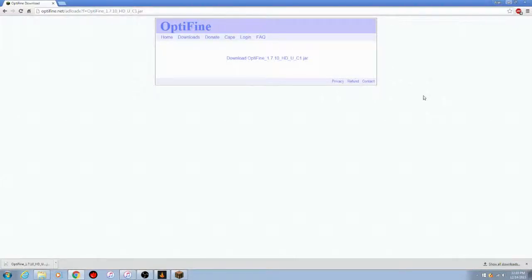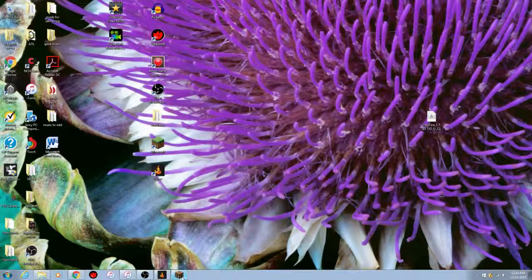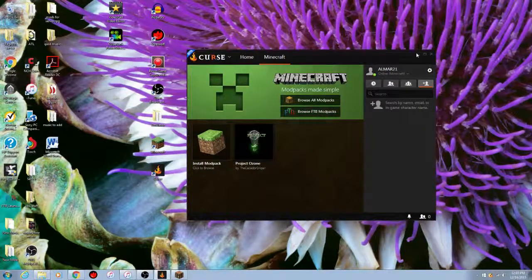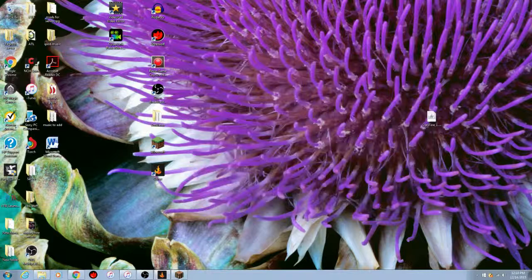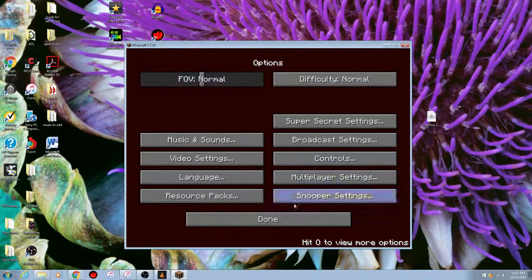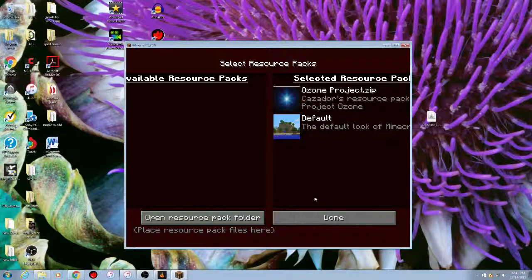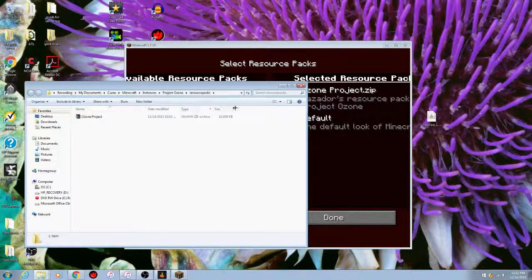Bring the download window down — you'll need it. I already have the file on my desktop. Now open your Curse client, play Project Ozone, and let it load up. Once it's loaded, go to Options, then Resource Packs, and click 'Open Resource Pack Folder.'